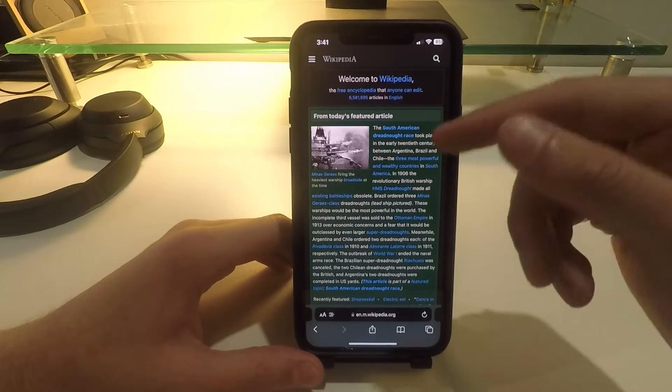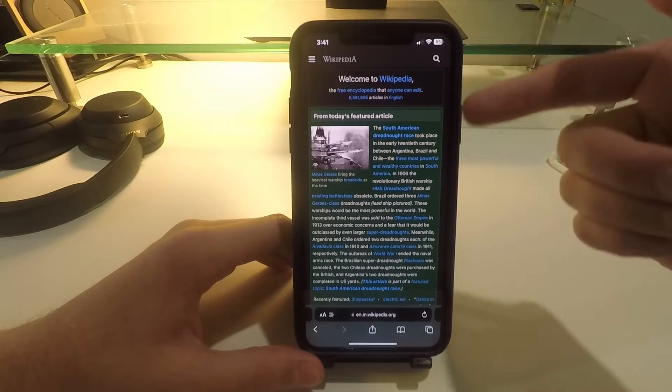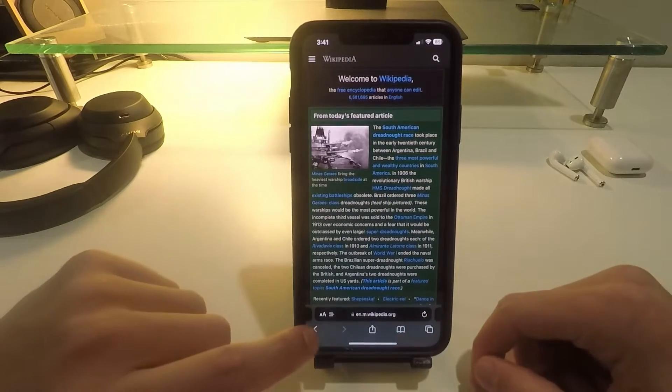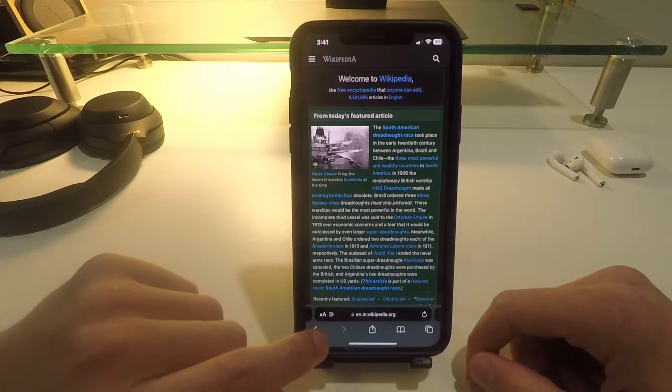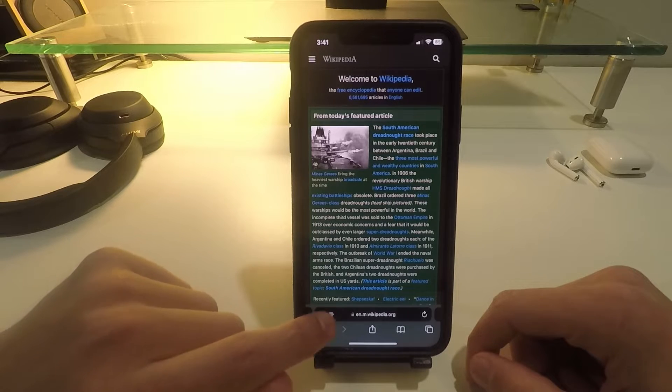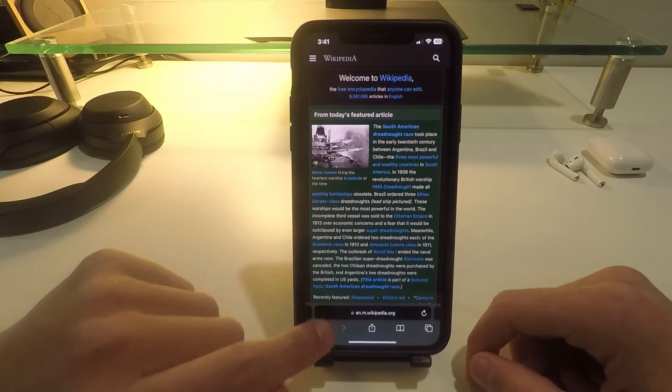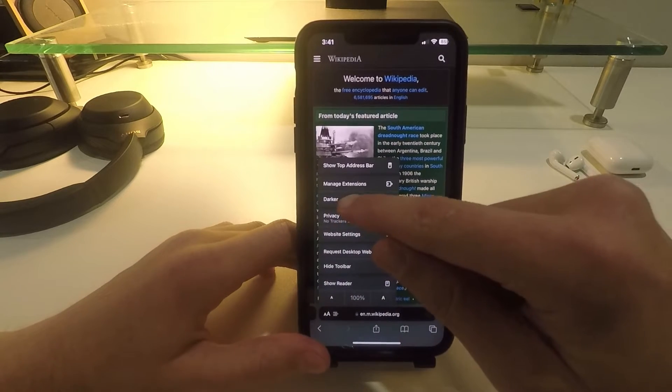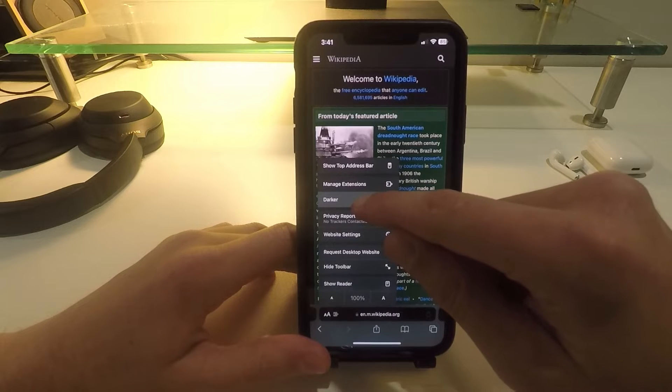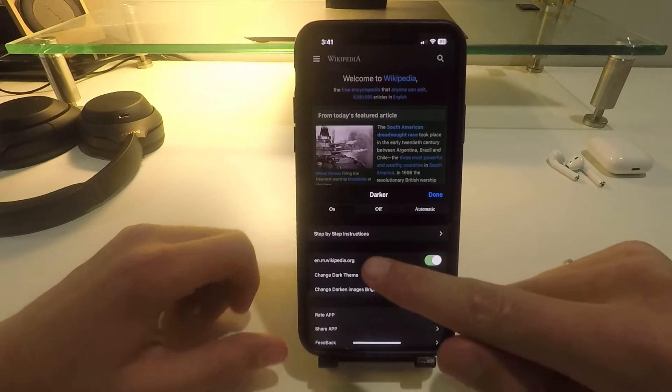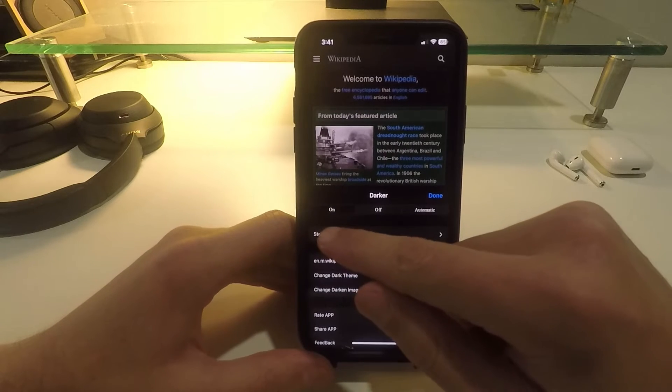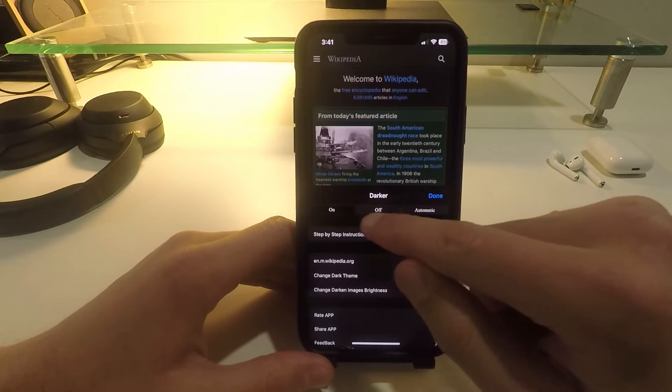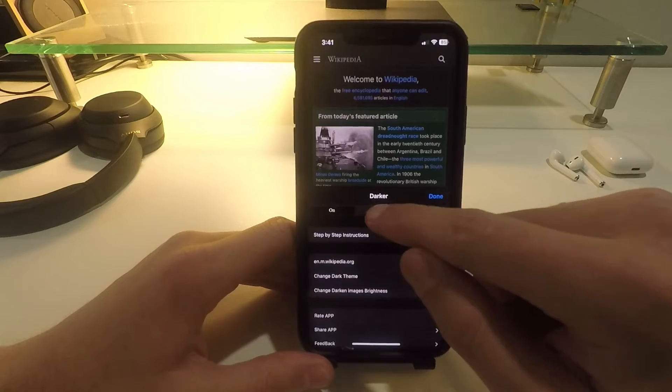As you can see, it switched right here to Wikipedia. To turn this on and off again, you can click on the bottom left text button and then click on Dark Reader here. Here you can turn the dark mode function on and off. Here it is on, and if I click off, you can instantly see that I am back on the regular light mode.